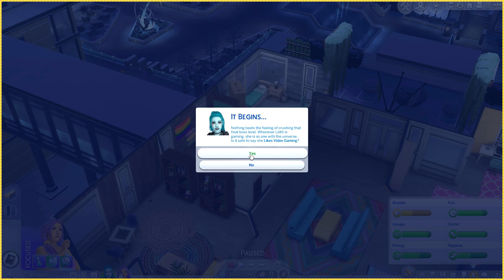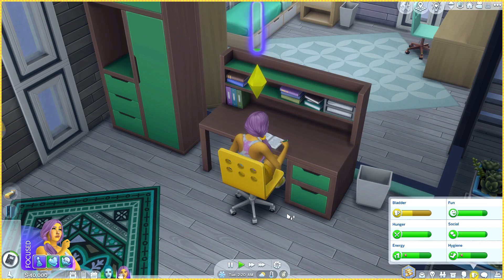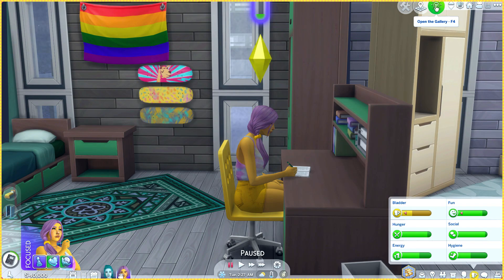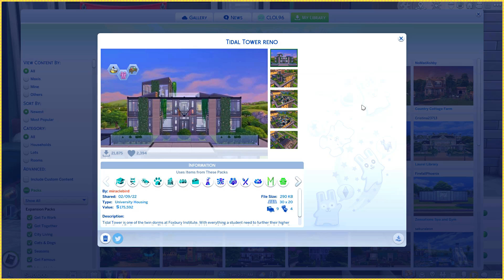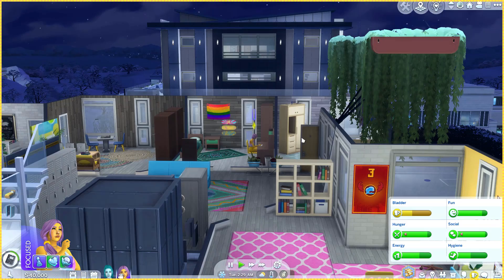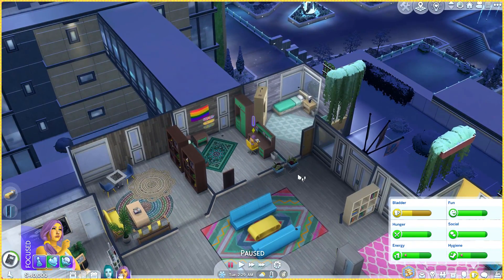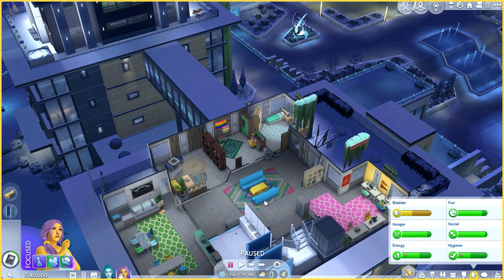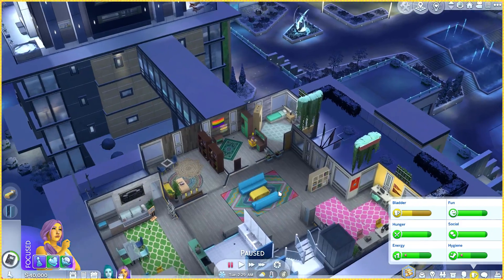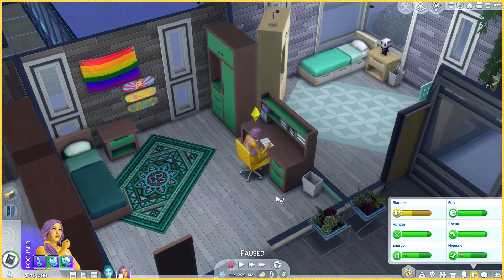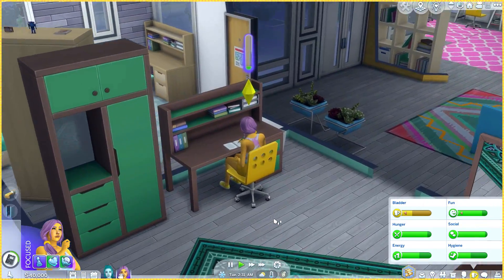Yeah sure you like video games — I mean I finished college, you can do it too! Oh by the way, I didn't even tell you guys: this lot was made by Miracle Bird, it's called the Tidel Tower Reno. If you guys are interested, I just made a few alterations to make it more friendly by making it a little bit more colorful, but besides that it's pretty much the same lot — it's super nice.